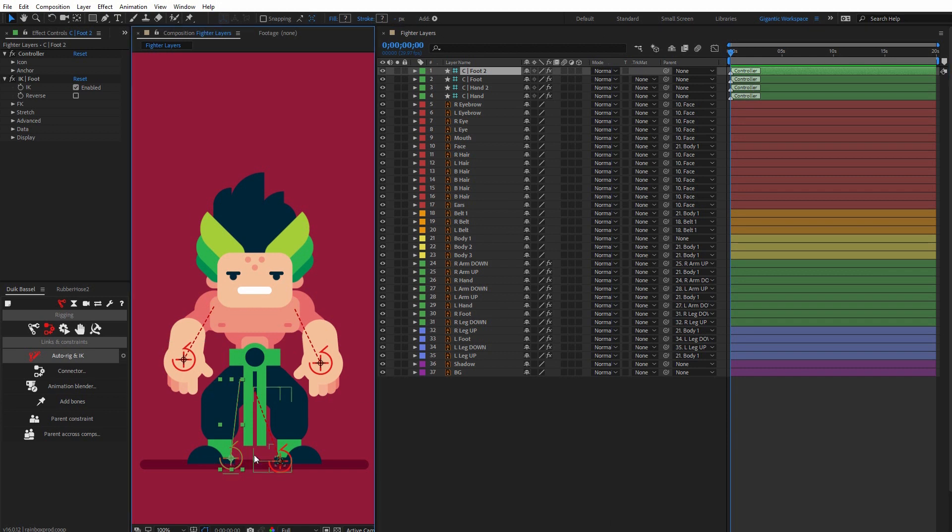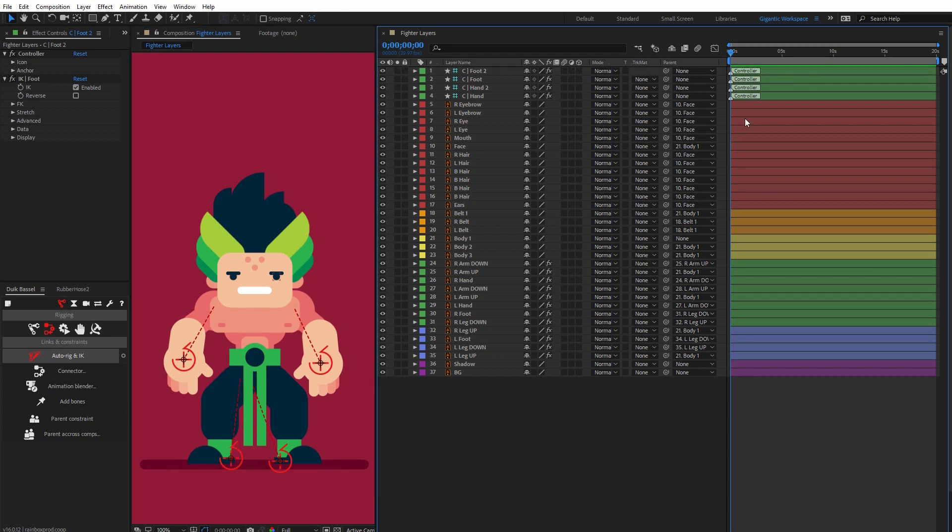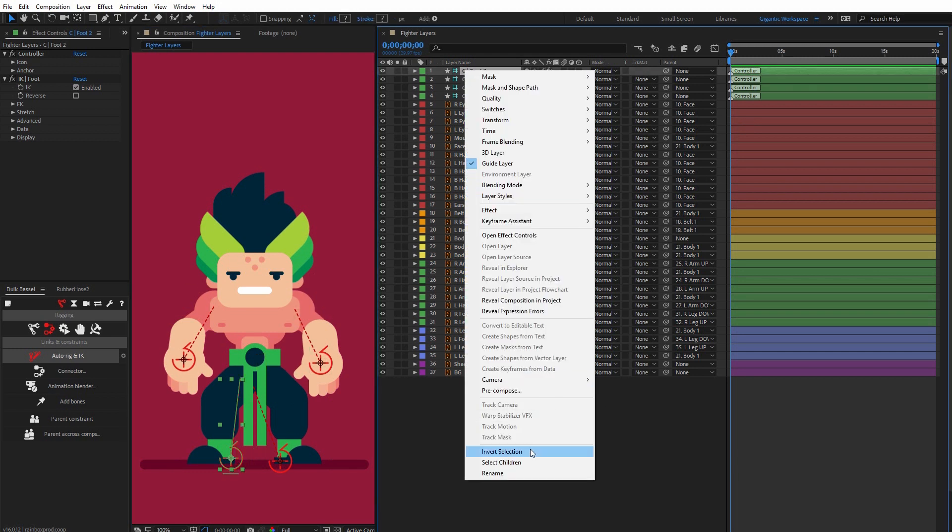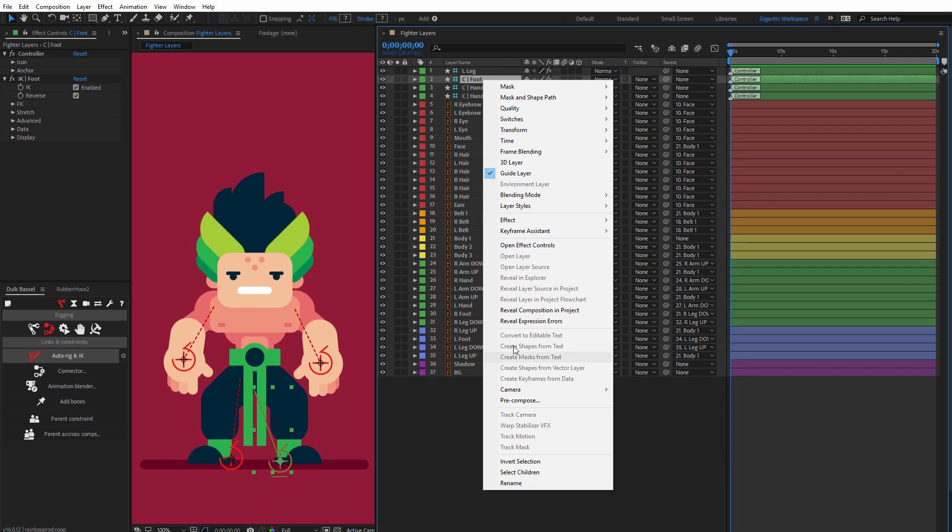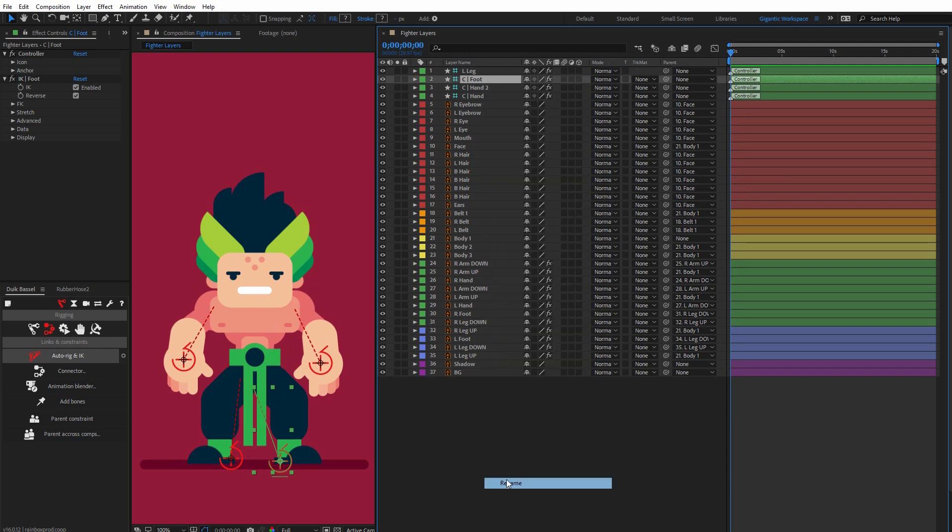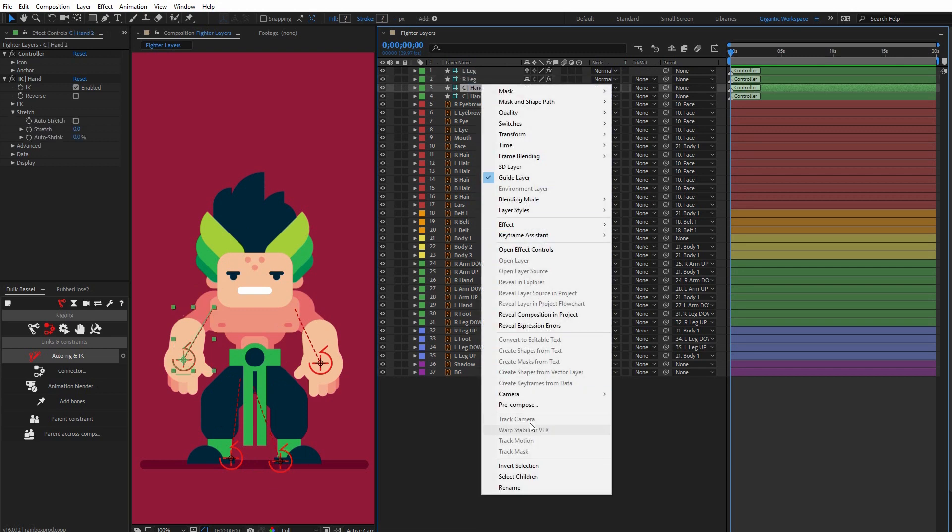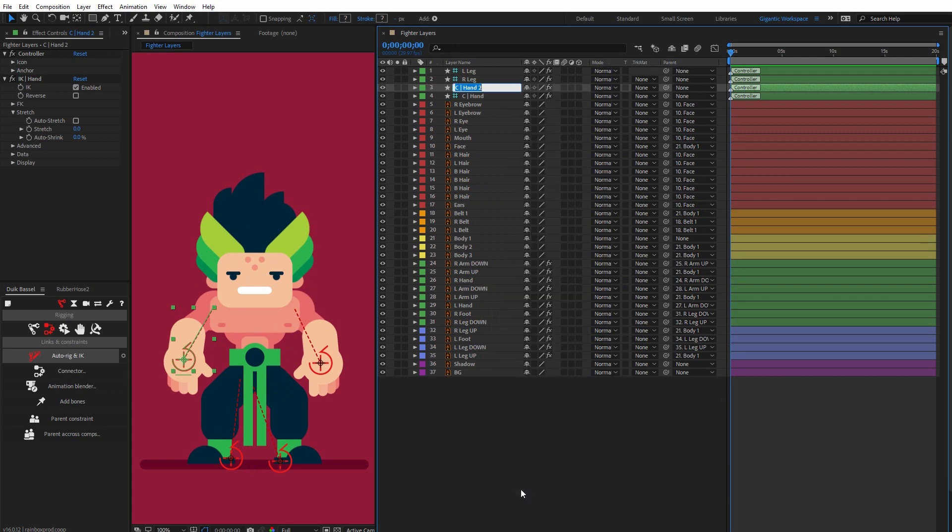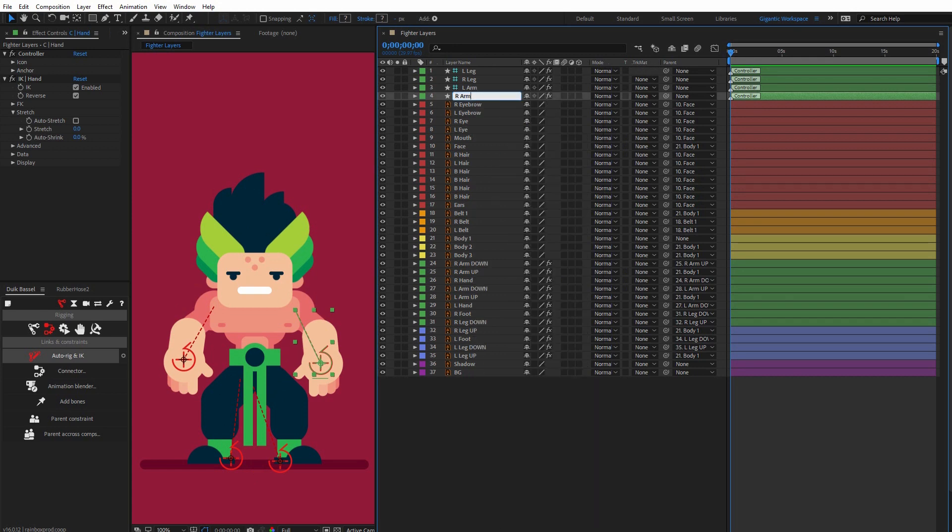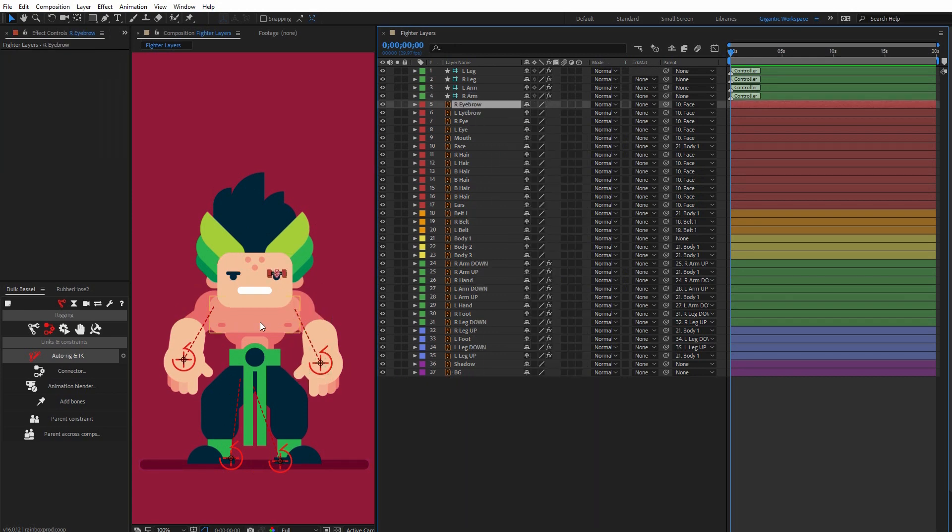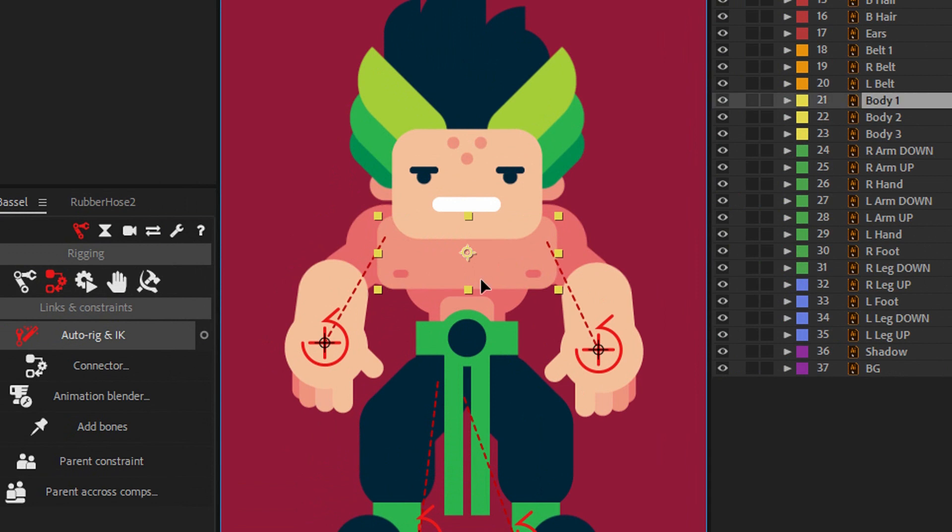Usually I need more time to prepare all these layers than for the rigging. Now I can rename the layers: this will be left leg, then right leg, left arm, and right arm. Let me check.